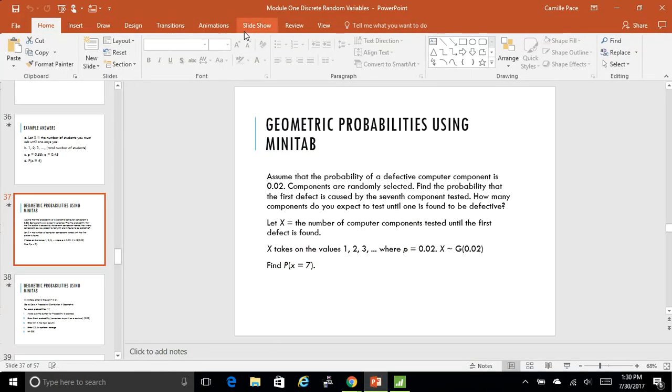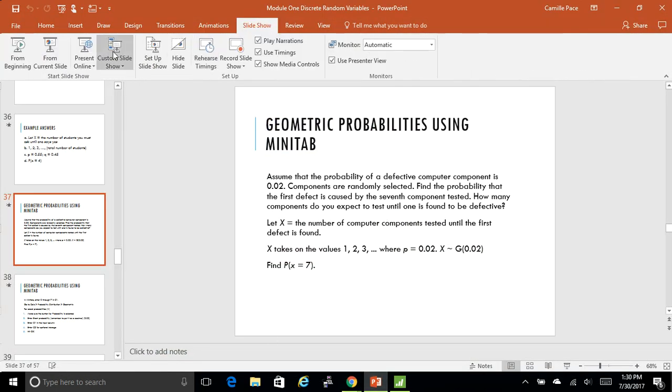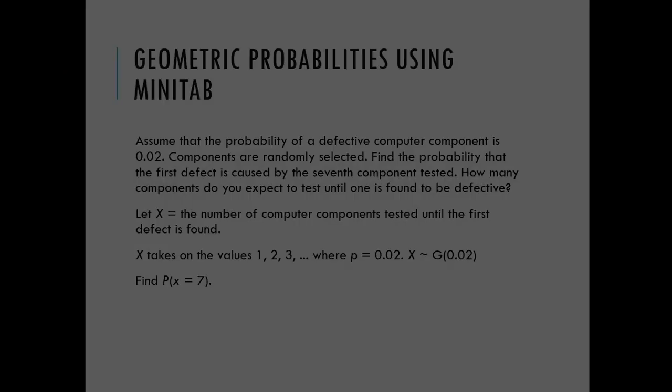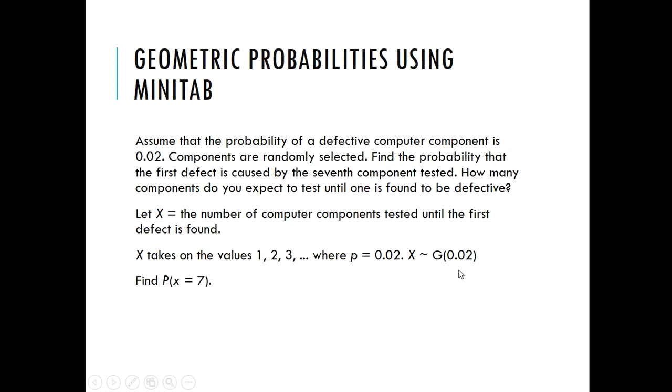Hi, we're going to do a video on geometric probabilities using Minitab. So this is the problem in the PowerPoint, so let's go over it.